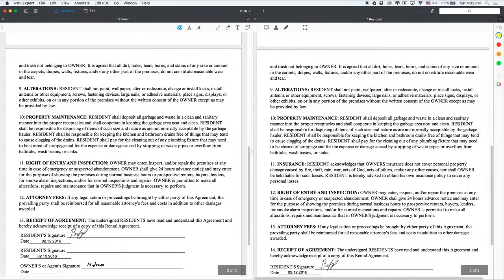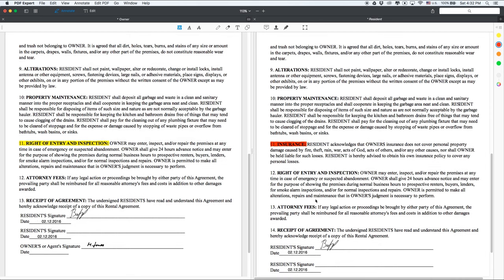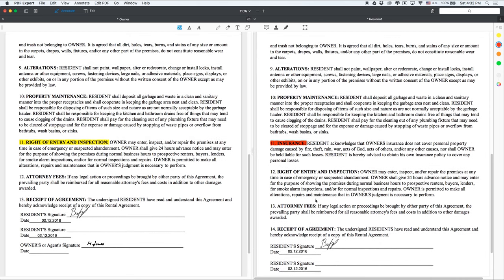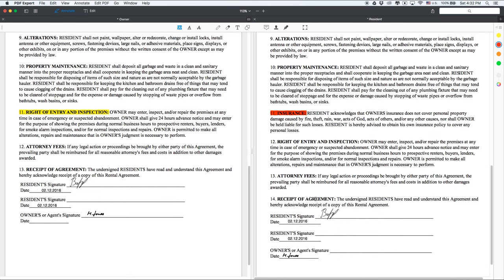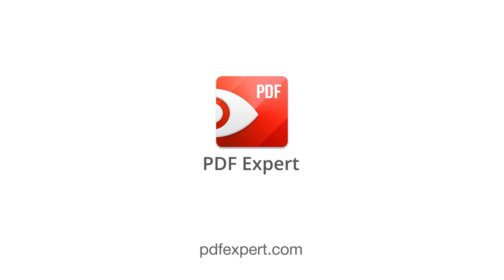With PDF Expert split view mode, you can look for typos or inconsistencies in agreements at warp speed. If there's a paragraph missing or a wrong sum of money in the copies of the same document, you'll notice that in an instant.